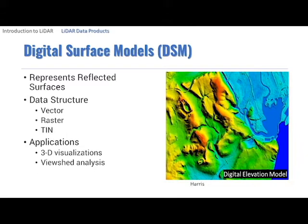Digital Surface Models or DSMs are surfaces that contain treetops, rooftops, towers and other features. DSMs can be classified data with all the features included, or unclassified with the first return of each laser pulse return. Bare earth returns are included only in areas where there are no obstructions between the sensor and the ground.